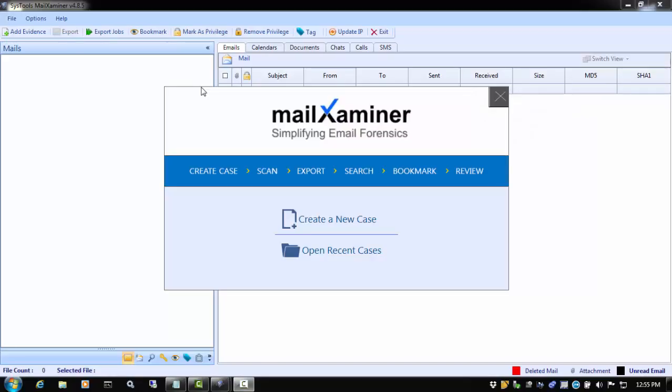Welcome to the SysTools Mail Examiner version 4.8.5 Features and Functionality video series. In this video, we will demonstrate how you can create a new case in Mail Examiner, and we will cover the case processing options.